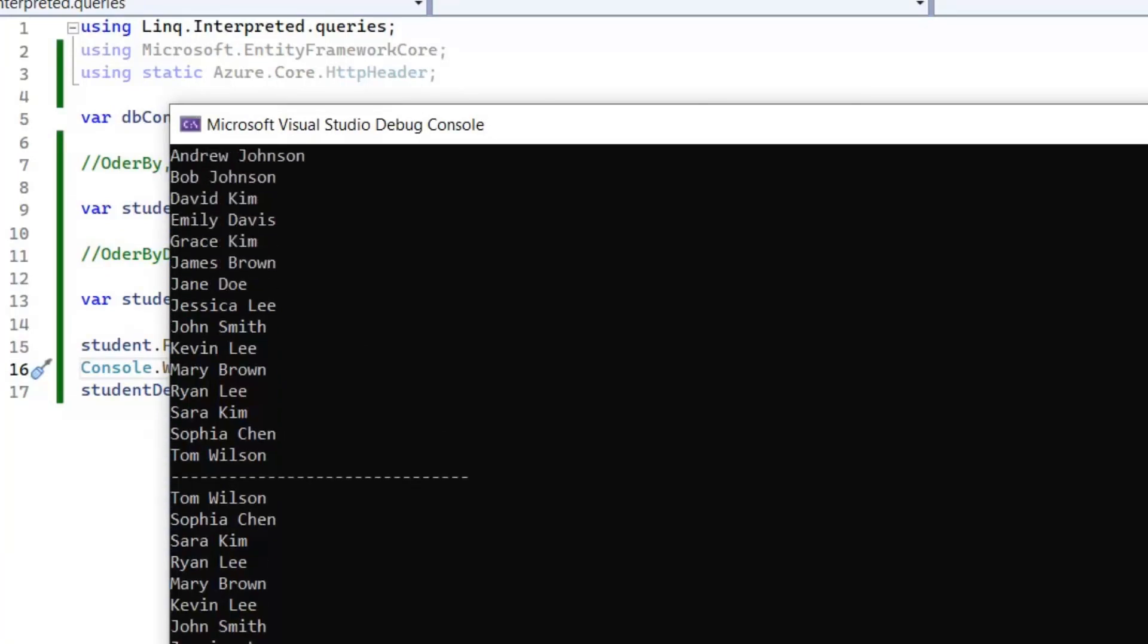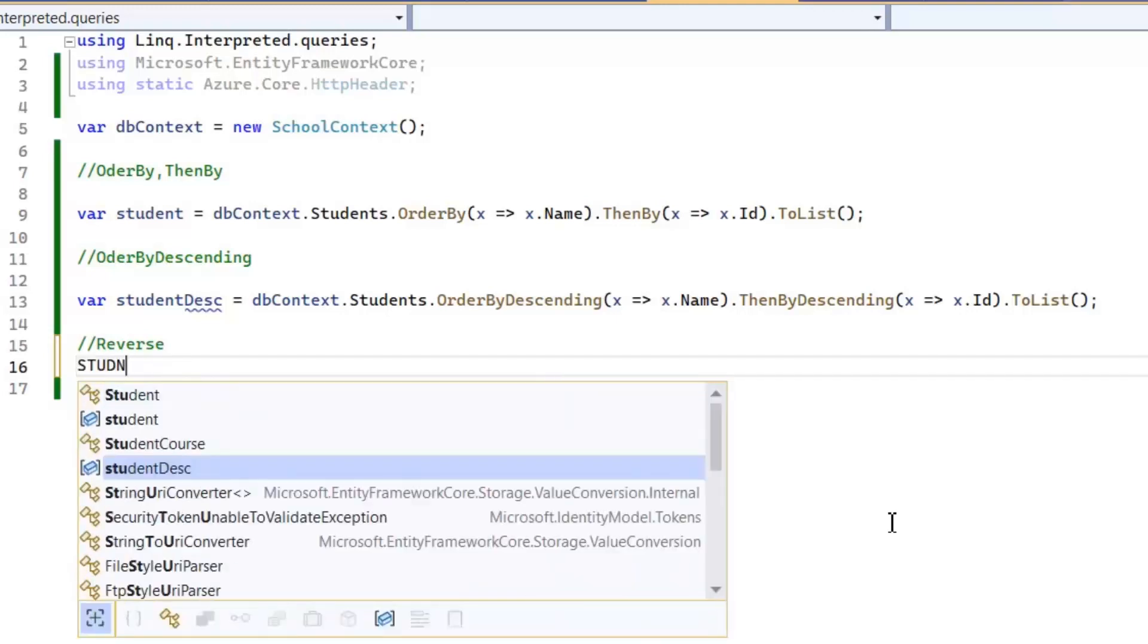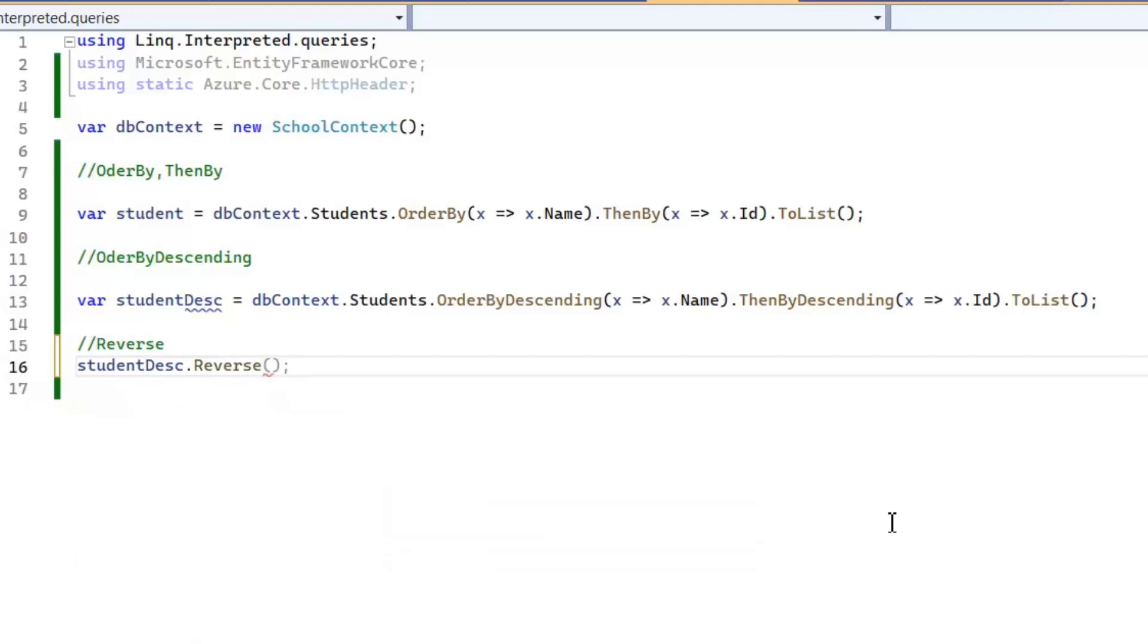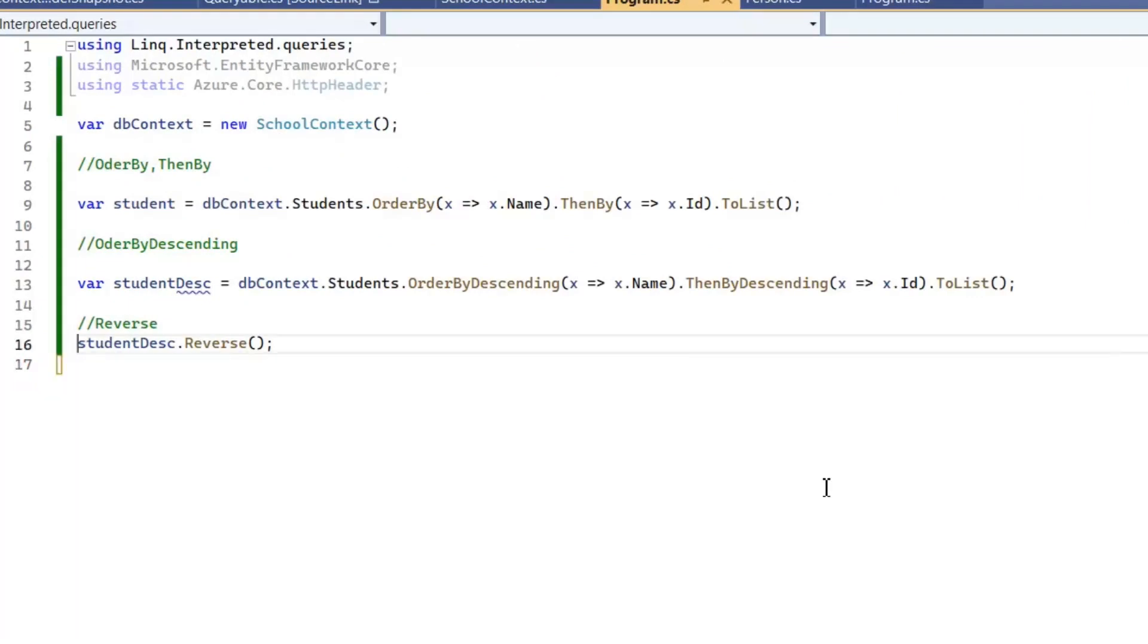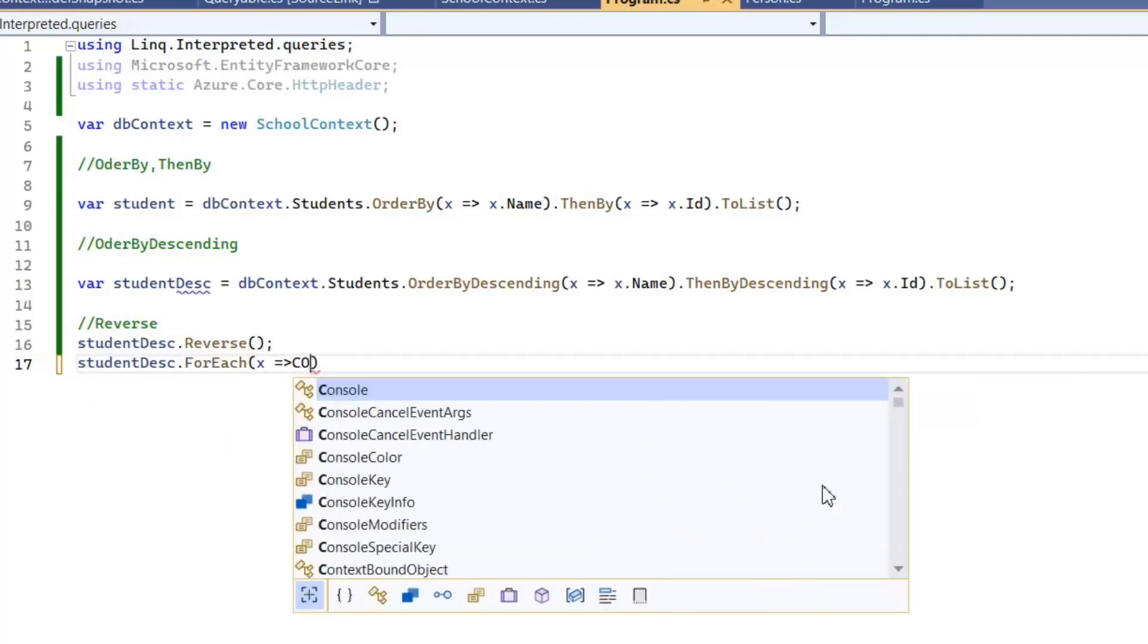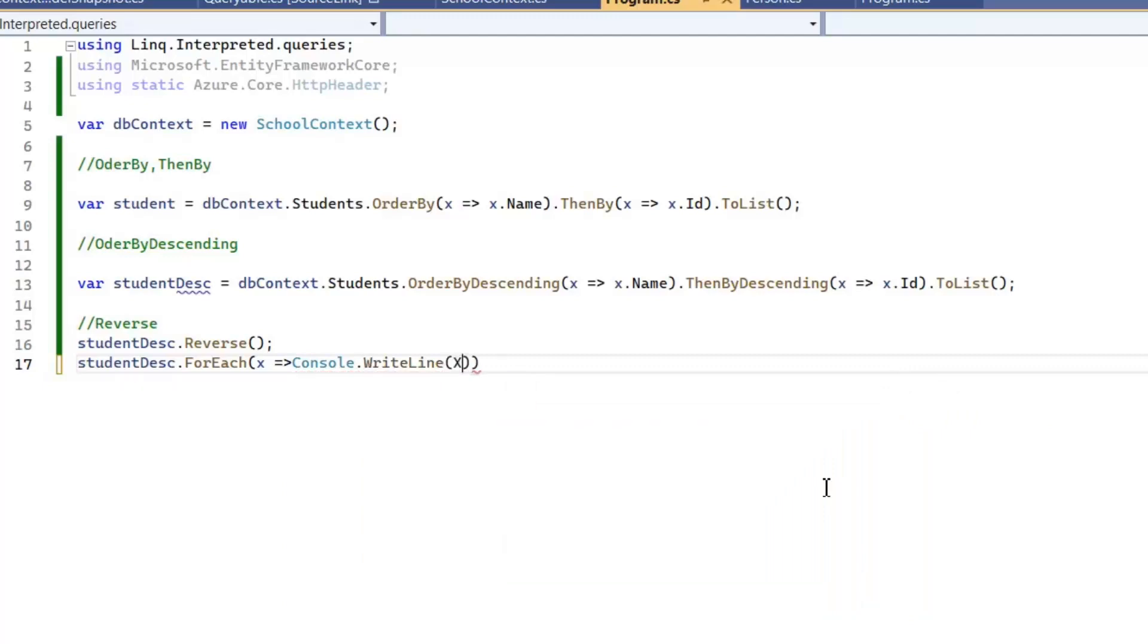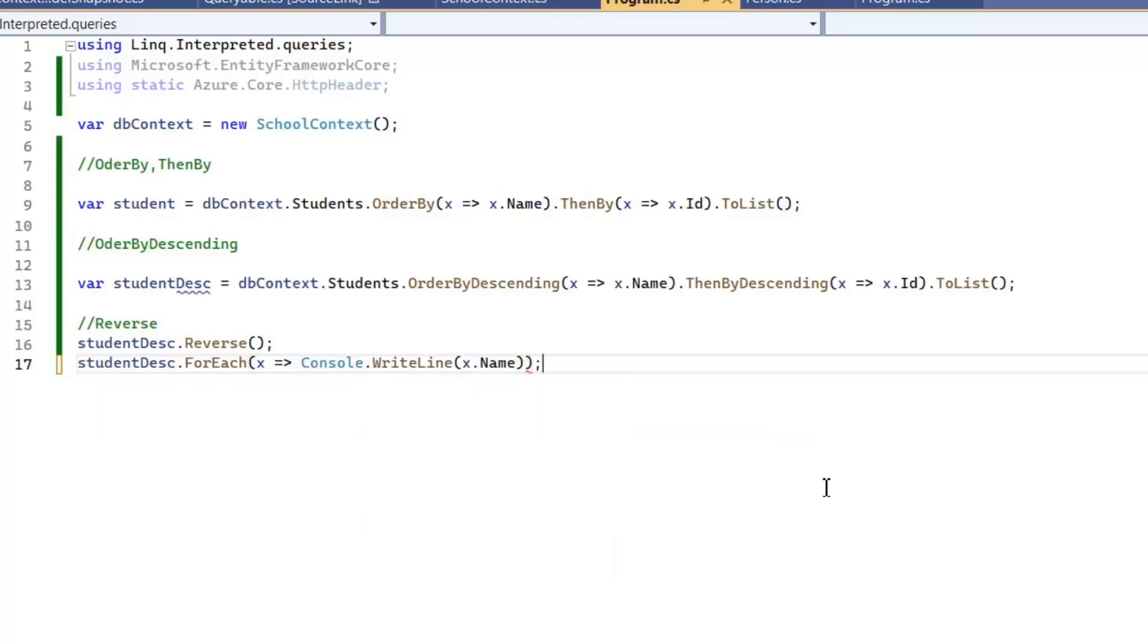As you can see, first query sorts all the names in ascending order and second query sorts all the names in descending order. Then last clause we can use for sorting our data is Reverse clause. Let's use it in our query. Now I'm going to perform Reverse clause on our studentDescending selection. It will basically reverse the result - our last name will be on top and first name will be on last, so it reverses the entire selection. One thing you need to keep in mind is that we can perform Reverse clause only on our local query, we can't perform it on our interpreted queries.